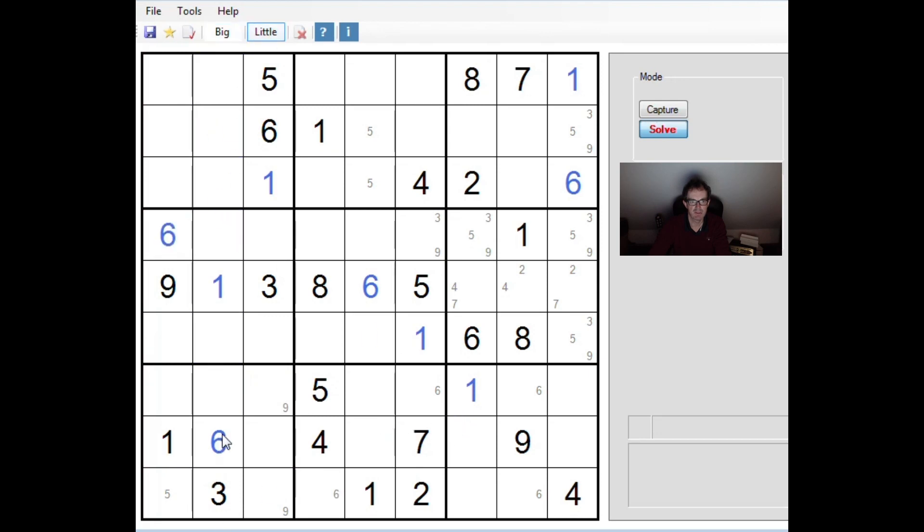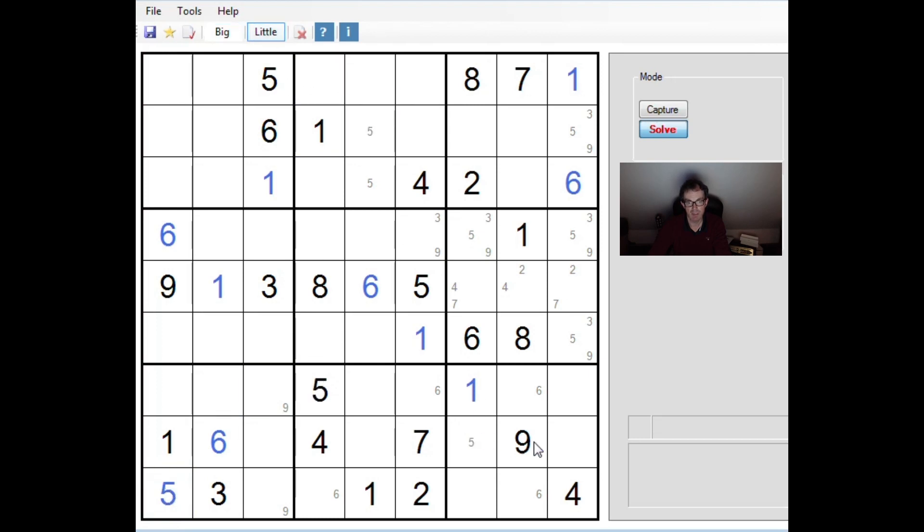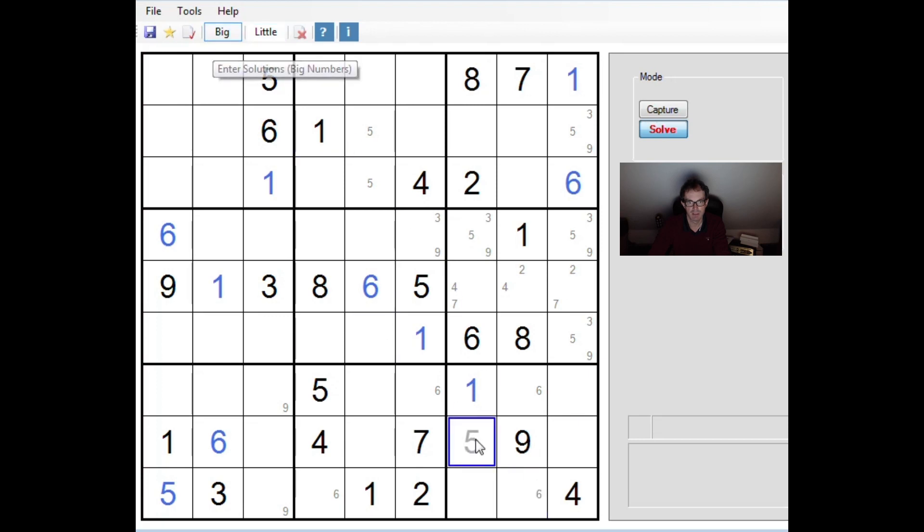And because we just took the position of the five in this block, this is the only position left for a five. And oh, this is great. Now this is all going to collapse. So now we have five, five. Where can we place a five over here? Well, you might say one of those two positions, but we'd have this three, five, nine triple down column nine. So this isn't a five. This must be a five.